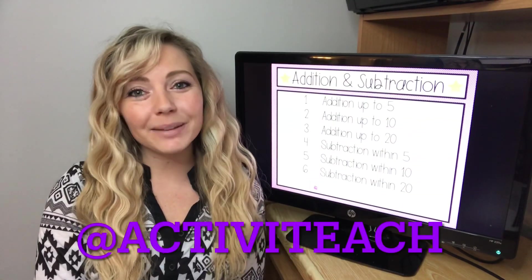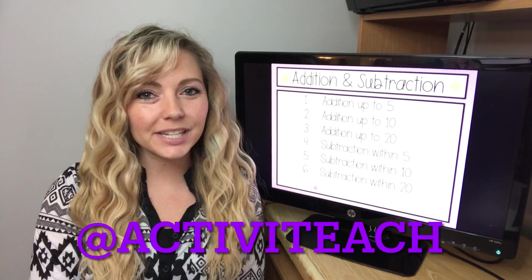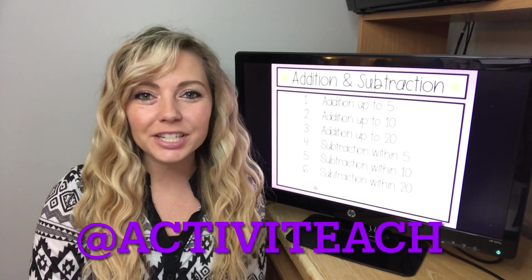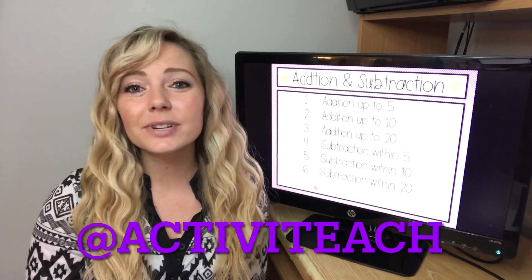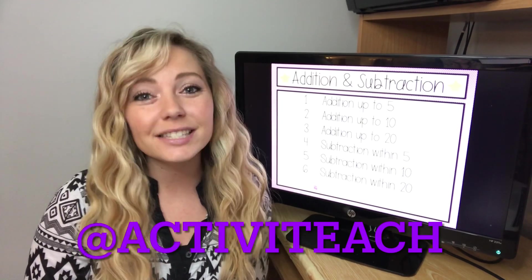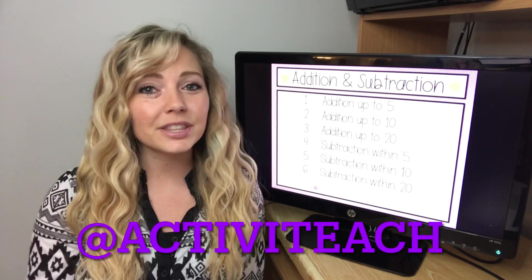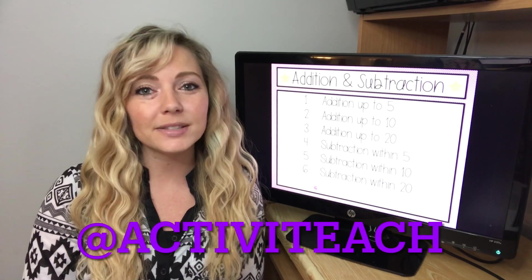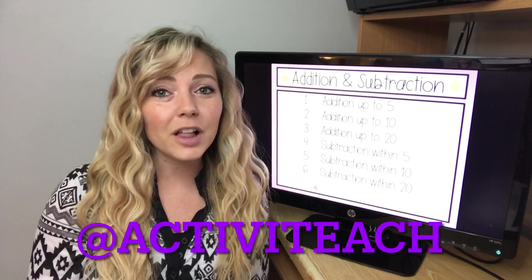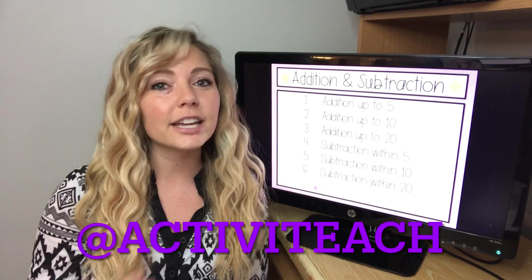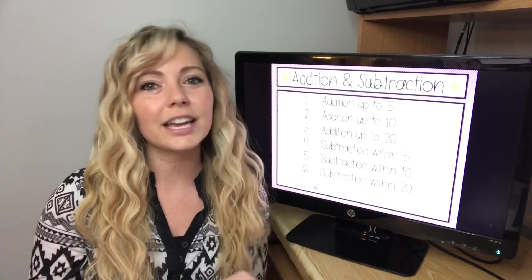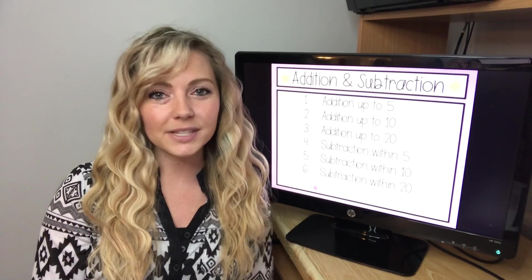Hi guys, if you are new to my channel, my name is Samantha. I am the owner of ActivaTeach. ActivaTeach is all about helping special education teachers with teaching resources, lesson ideas, behavior management, everything special education. So if that interests you, make sure you click the subscribe button and hit the little bell so that you're notified whenever I make a new YouTube video. Also, you can follow me over on Instagram and Facebook under ActivaTeach — I'll link everything down below in the description.